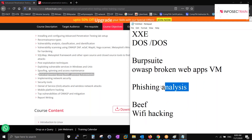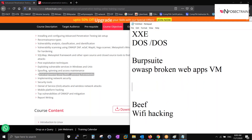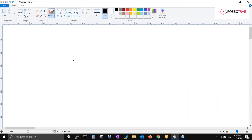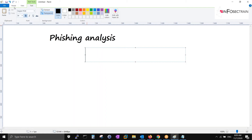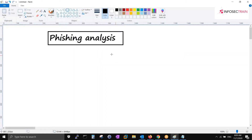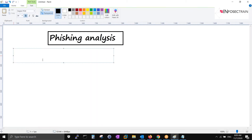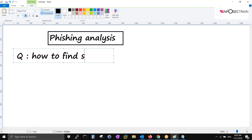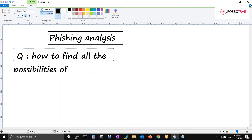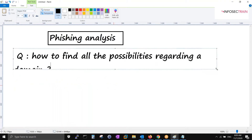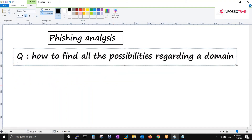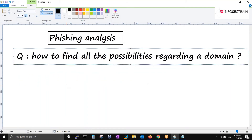For phishing analysis, we have to learn both attack and defend modes. My first question to everybody in the session is: how do you find all the similar domain names of a particular domain? So the question is: how to find all the possibilities regarding a domain?